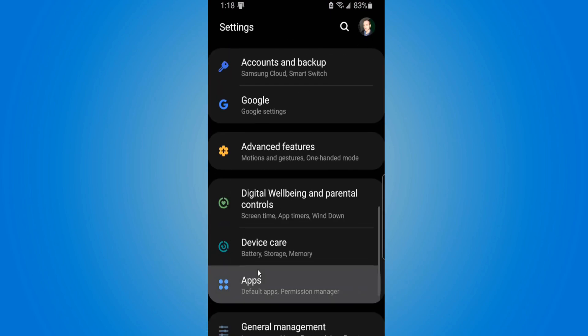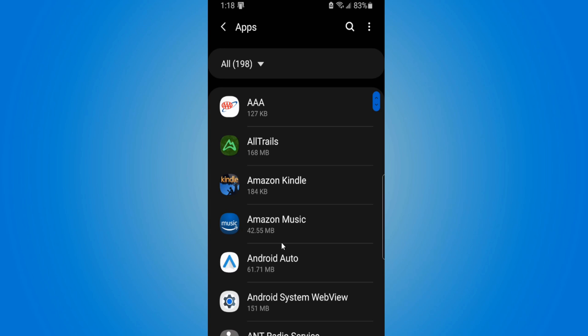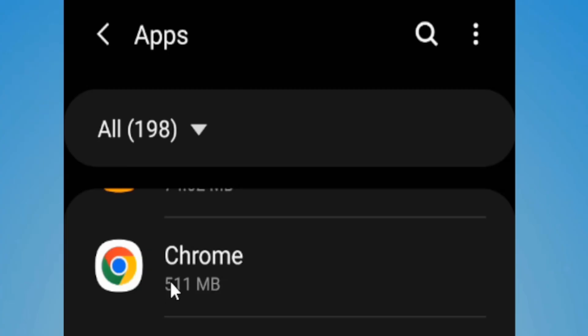Here's Apps. Now go to your web browser. I use the Brave browser, but you may be using Google Chrome. Let's select Google Chrome — here's Google Chrome right here, let's select it.